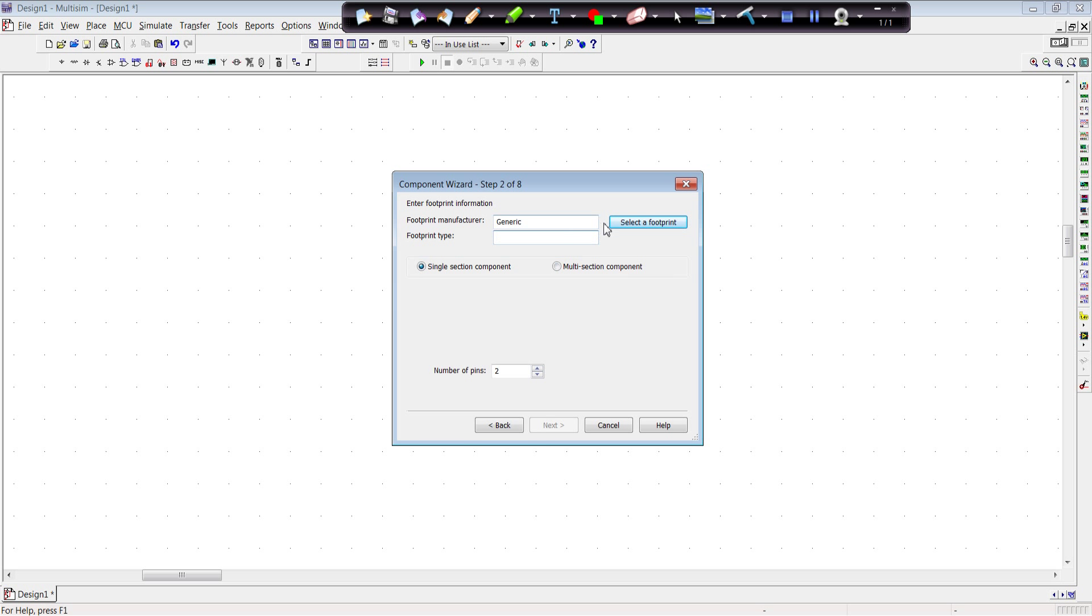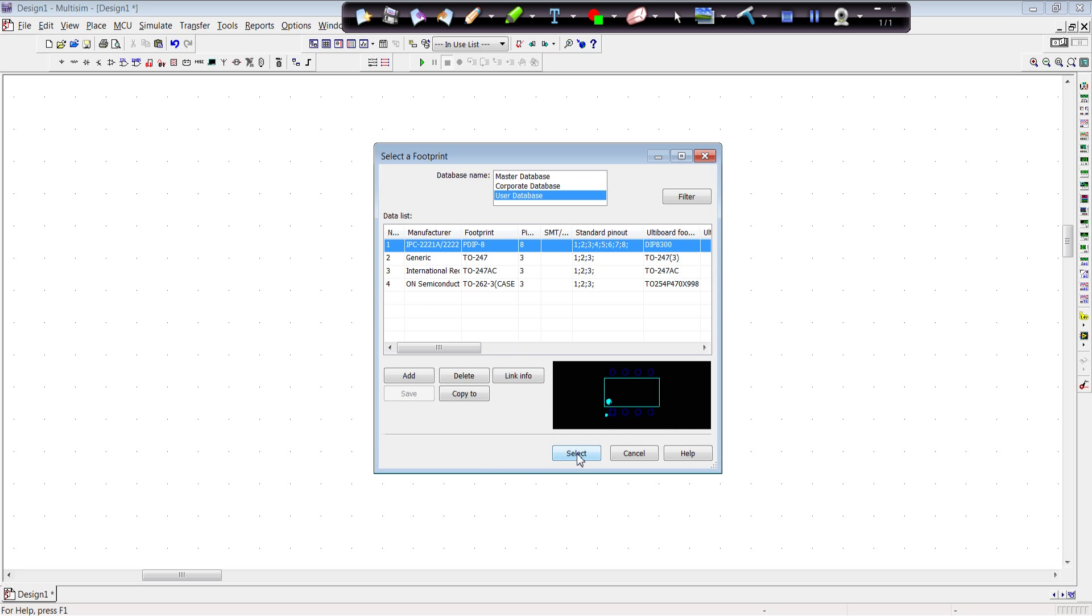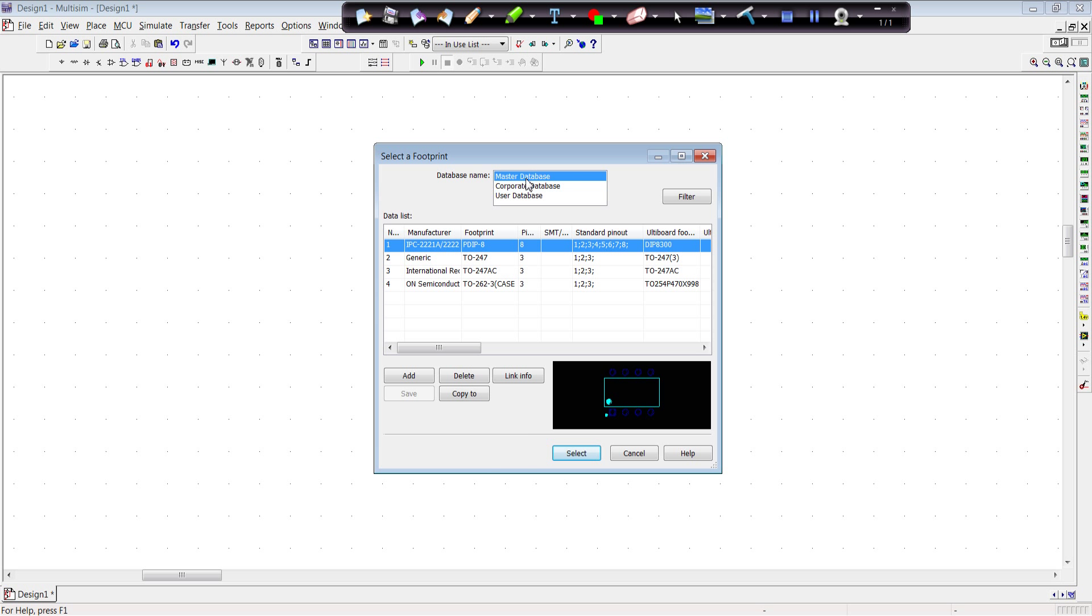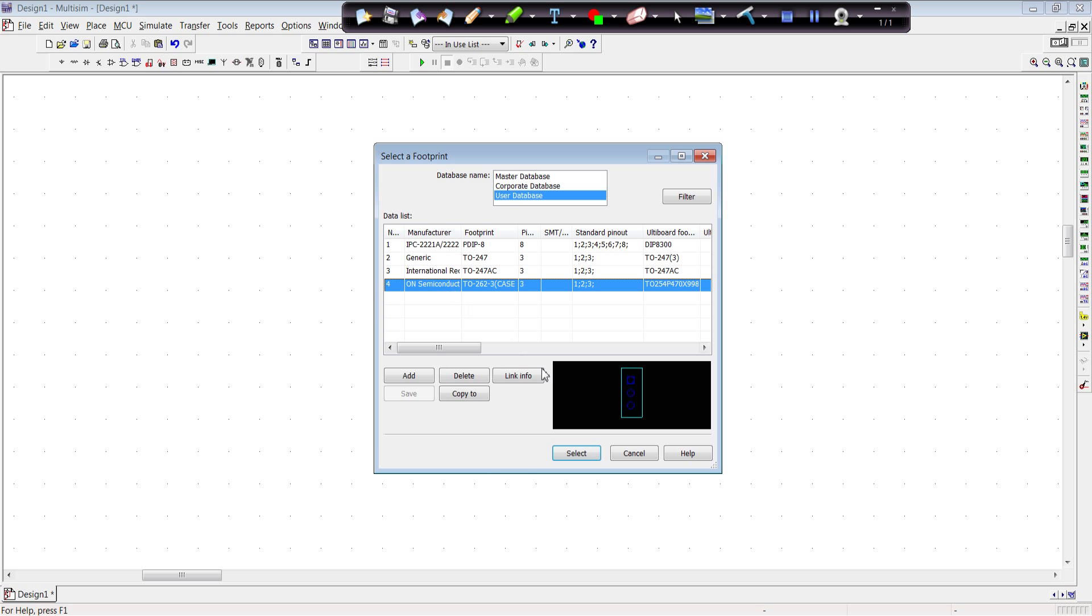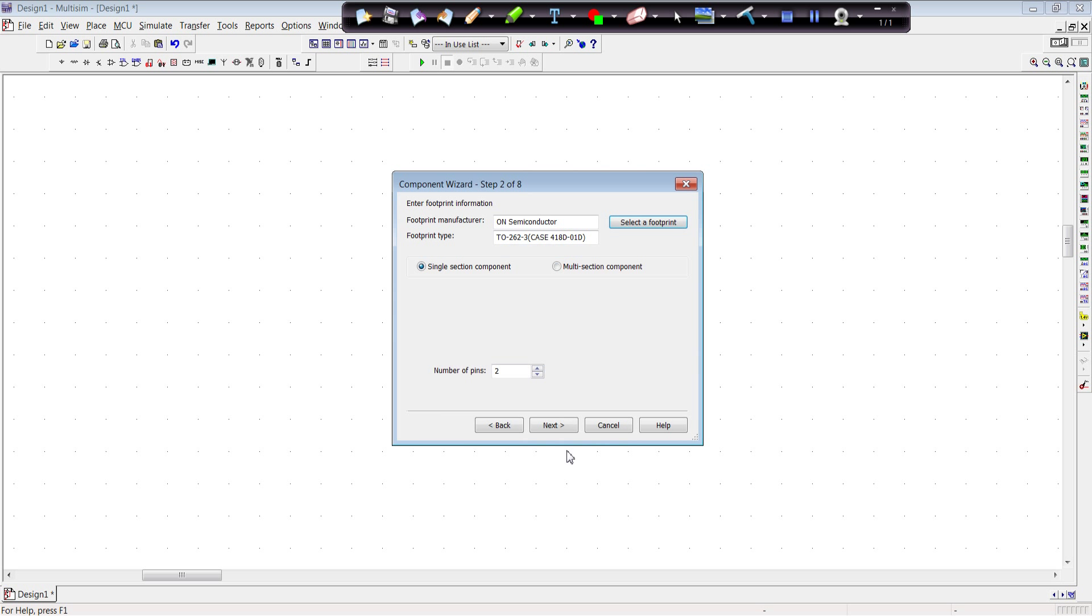Now we want a footprint. And I'm going to select a footprint that's in the database. I have a couple here in my user database, but you can go to the master database and search. So I've already used a footprint for the TO262 package. I'm going to select that one, and there's the package down there. So we select that.